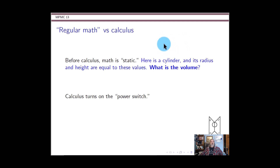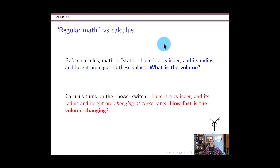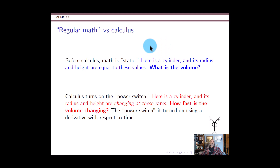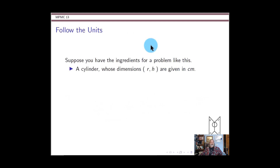Calculus is where we come along and turn on the power switch and let these values start to change. Here is a cylinder and its radius and/or its height are changing. Maybe the height of the cylinder is growing. How fast is the volume changing based on the rate of change of that height? Some buzzwords are creeping in here: rate of change. This turning on of the power switch for a particular geometry is done by inflicting it with the derivative with respect to time.